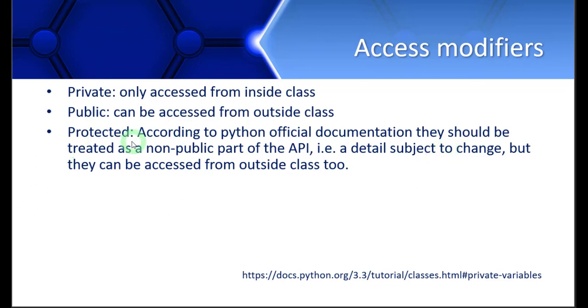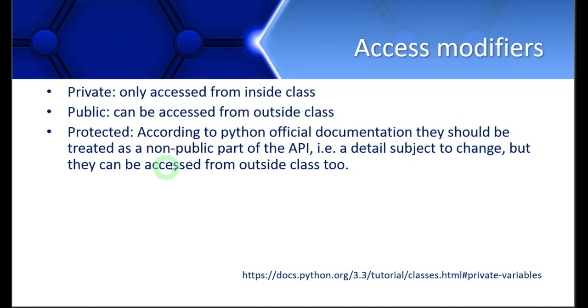The protected data members, according to the official documentation of Python, which you can refer to at this link, should be treated as a non-public part of the API. This means that they are included in the program or function, but they should be considered as something which is not for the users to use.